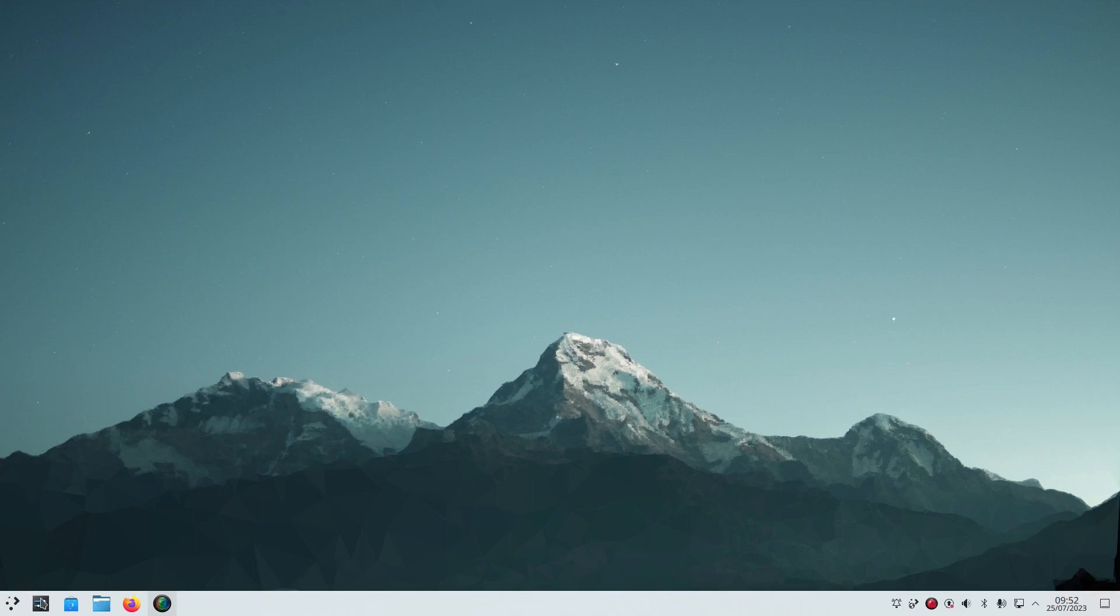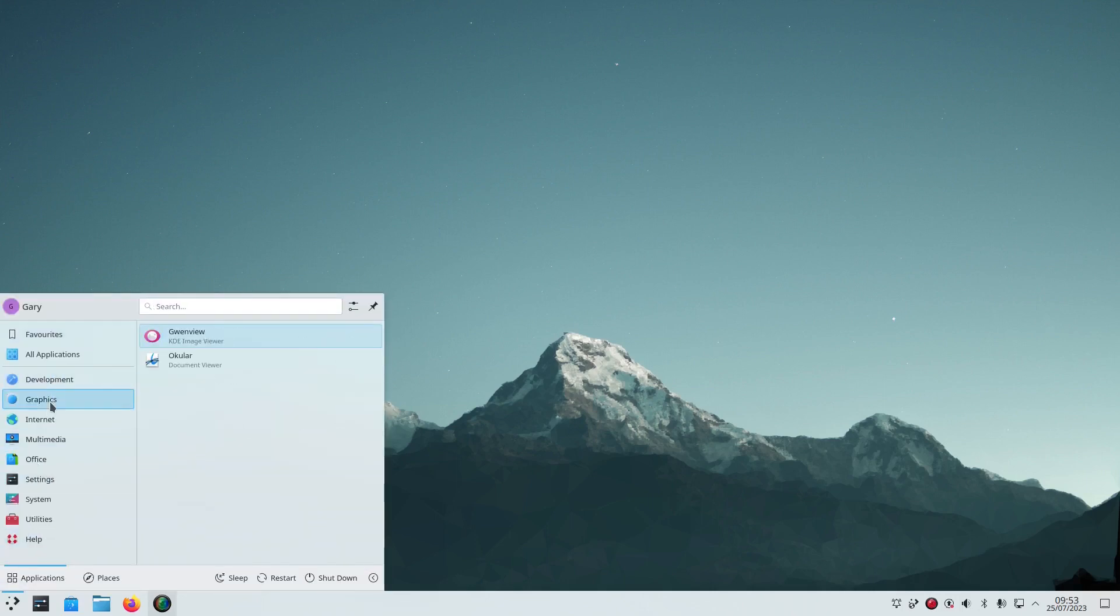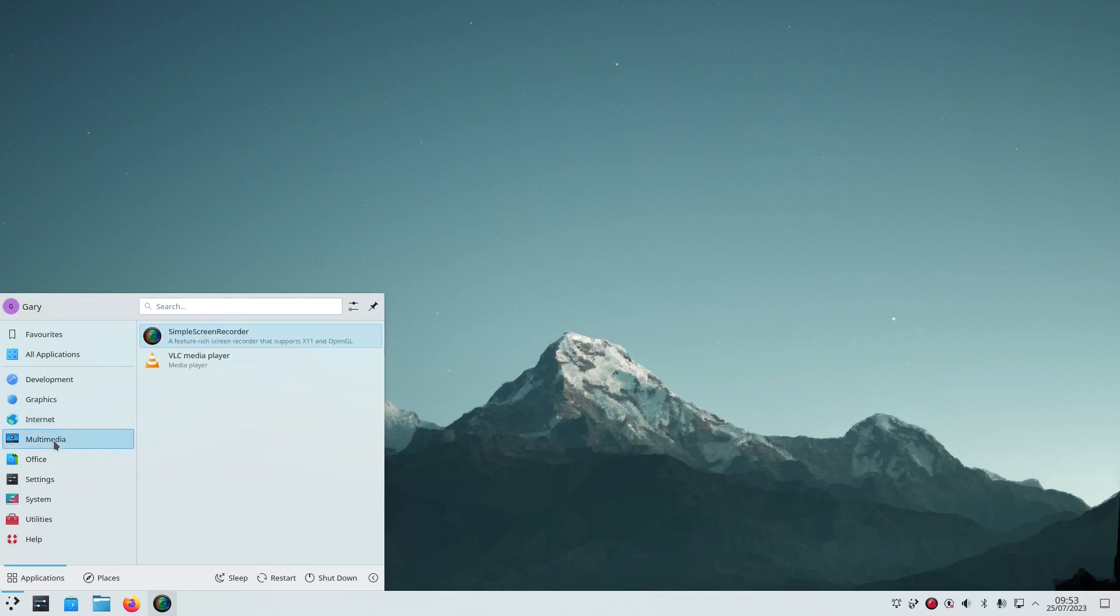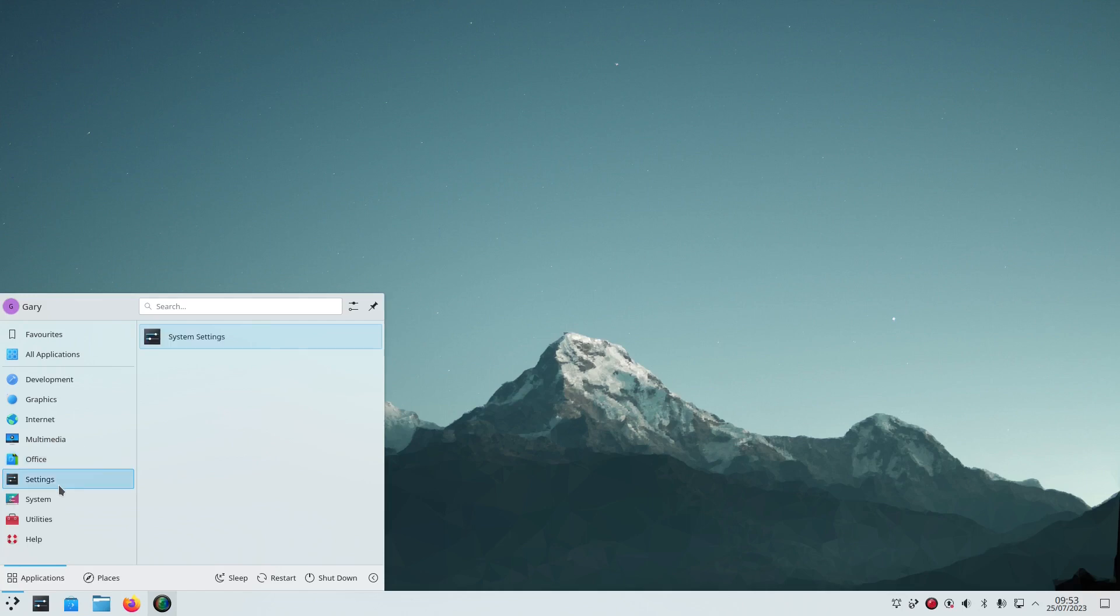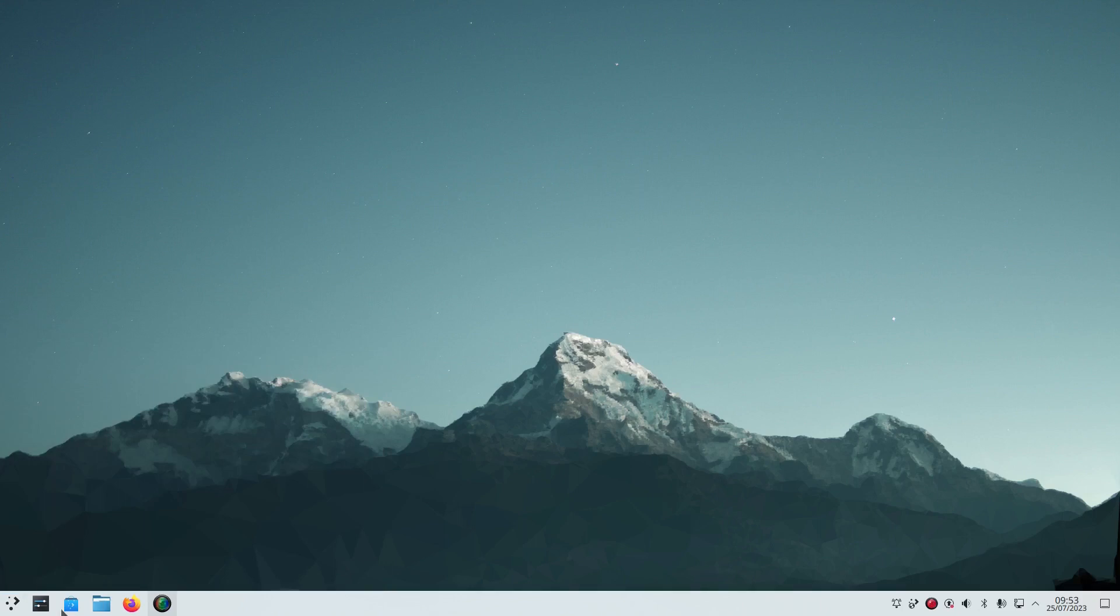You've got this screen here and then under the applications you have got a text editor, image viewer, document viewer. You have a web browser and the KDE connect tool, you have a media player, a simple screen recorder I installed. There's no office suite installed and then you've got a few utilities and then you've got the discover tool for installing more software.